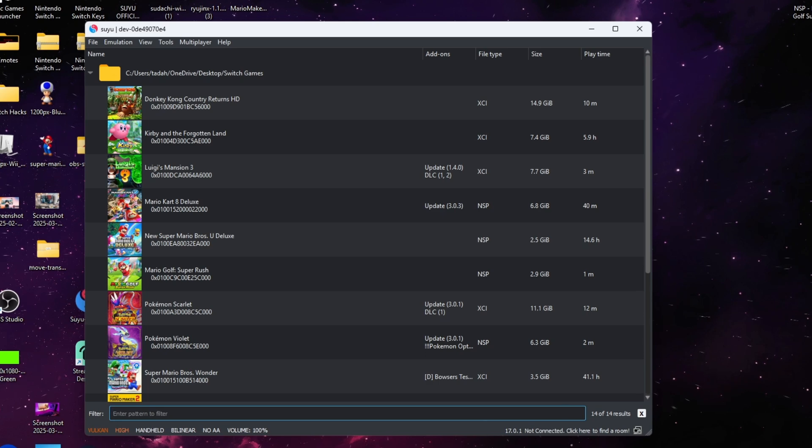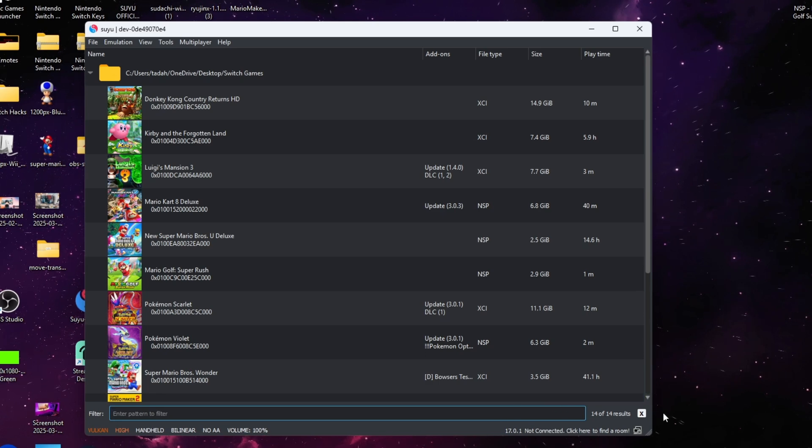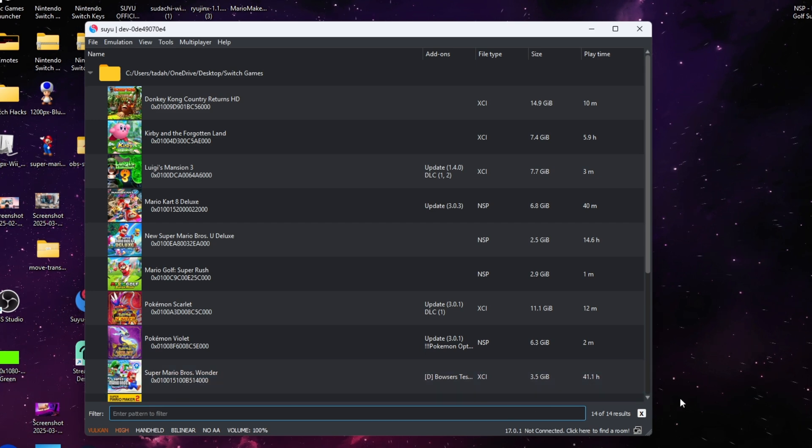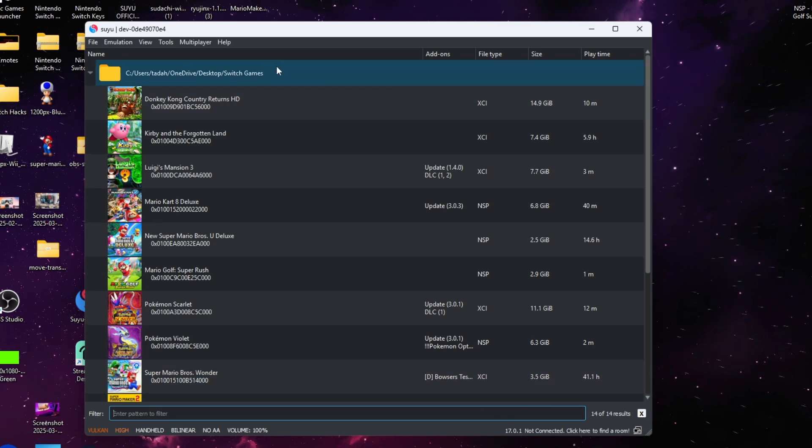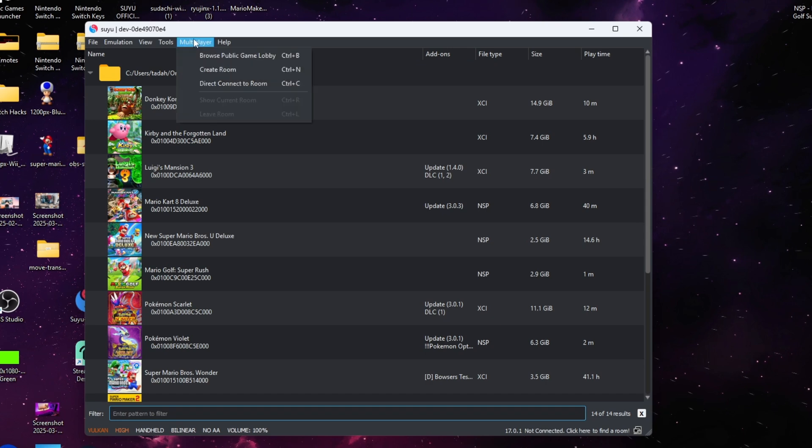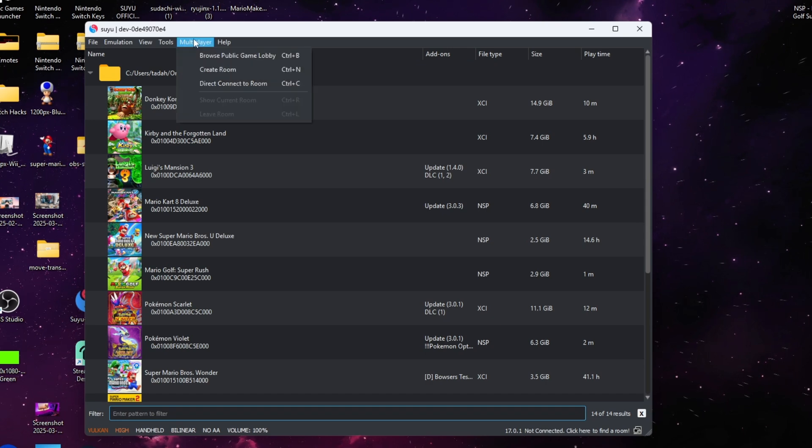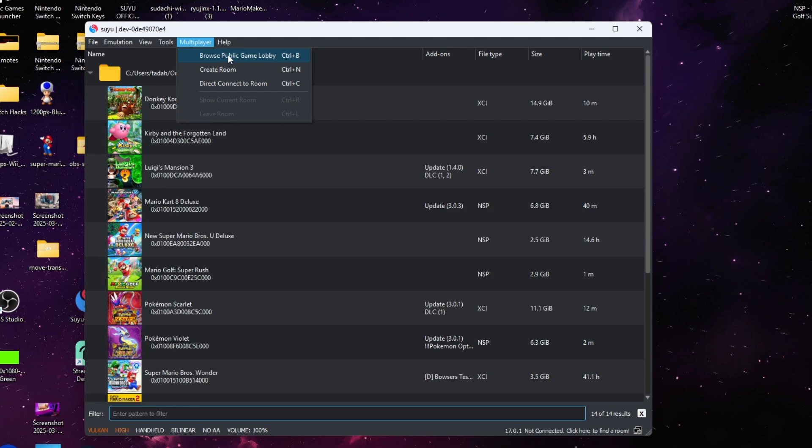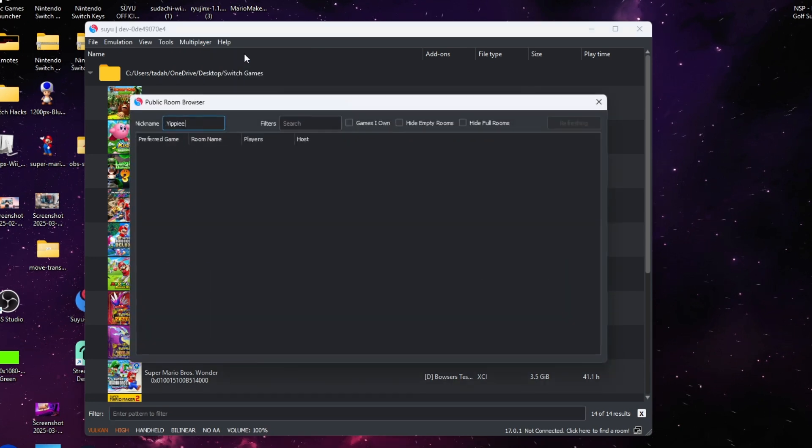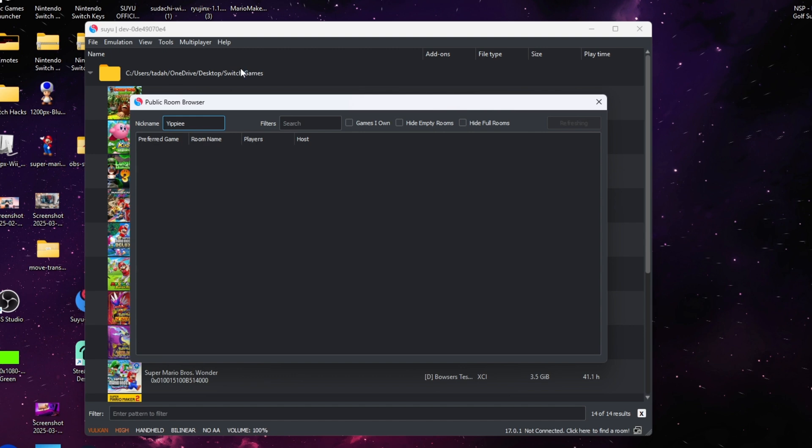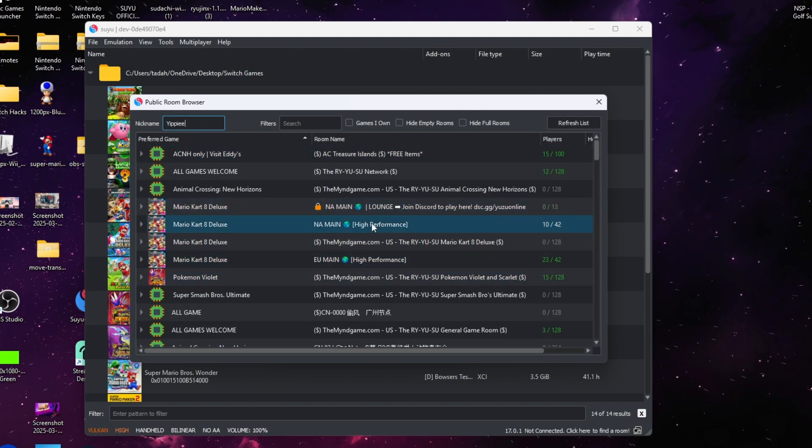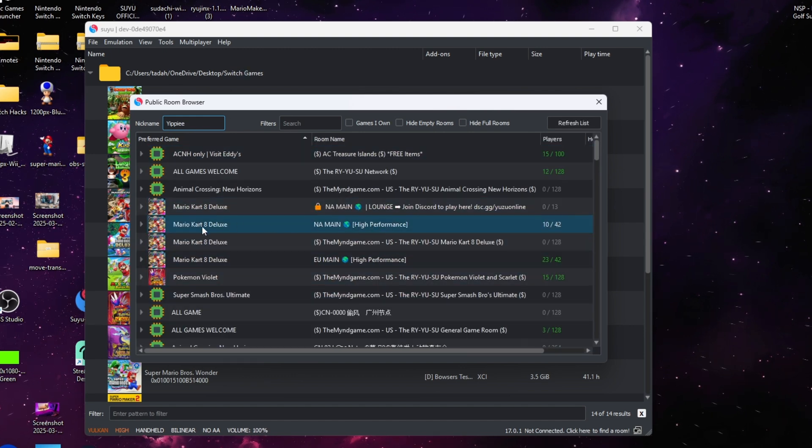Hello everyone and welcome back to the channel. Today I'll be showing you how to create a room and also join lobbies on your online server for your Switch emulator. Today we'll be using the Switch emulator Suyu and also Ryujinx. They both have two separate processes, so please stay to listen to both of them.